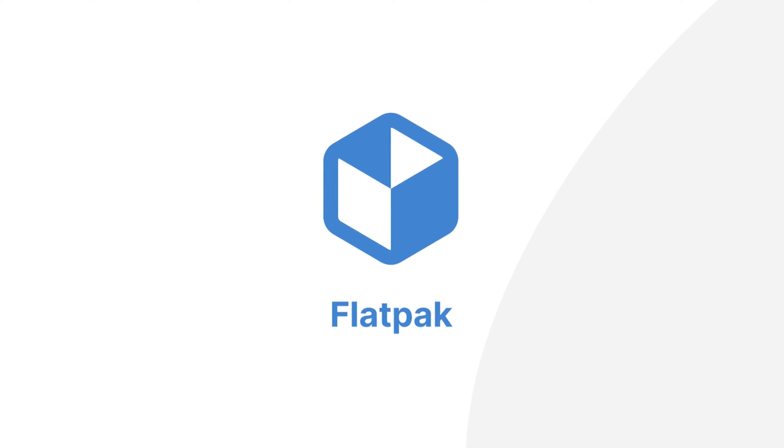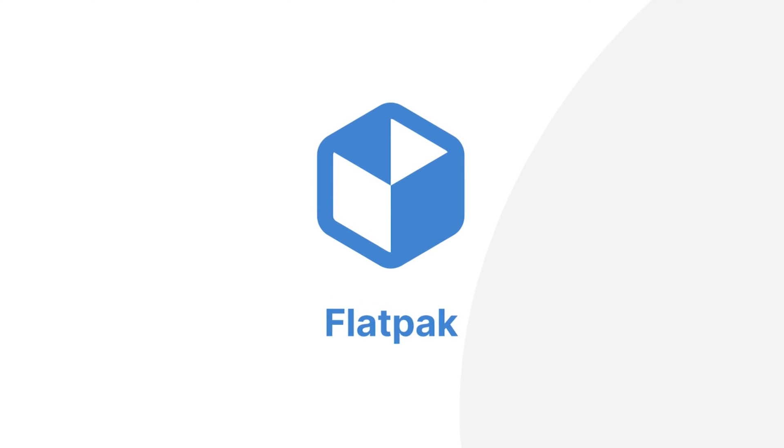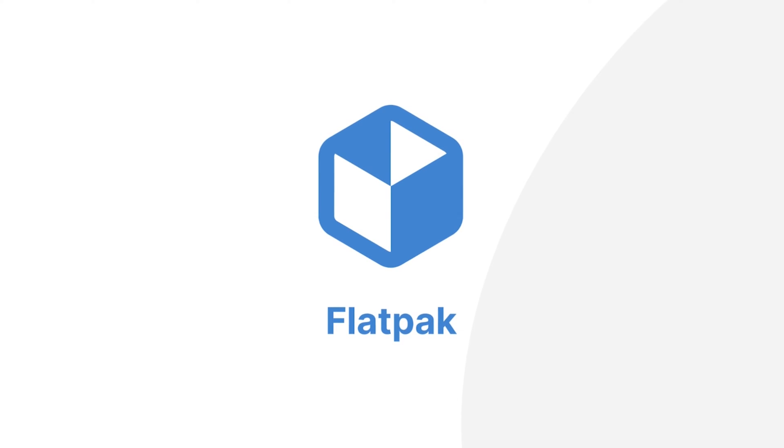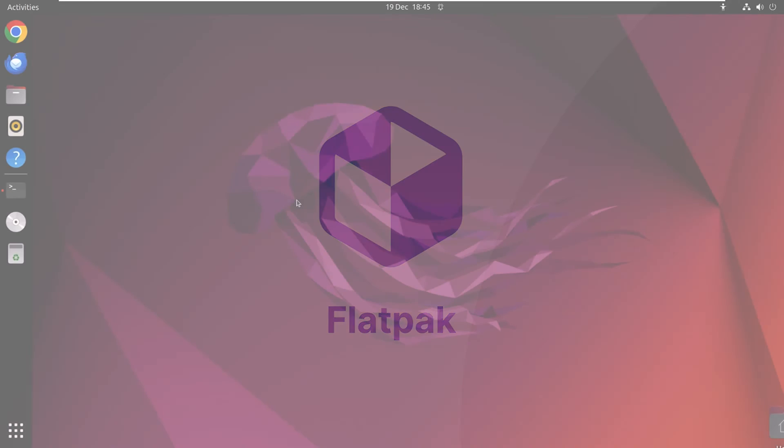Flatpak is like a magic box for computer programs on Linux. It helps software work smoothly on different types of Linux computers by packaging everything the program needs. This means you can easily install and use your favorite applications, and it keeps your computer happy by preventing compatibility problems. You can think of it as a friendly helper that makes getting and running software on Linux much simpler.